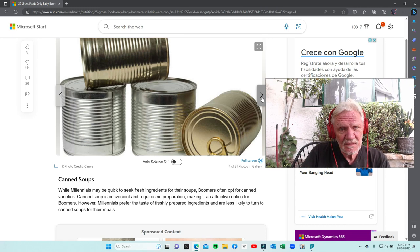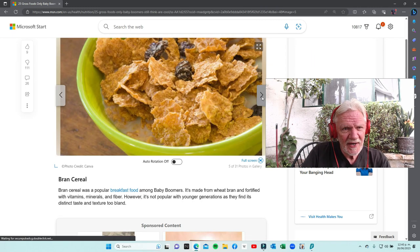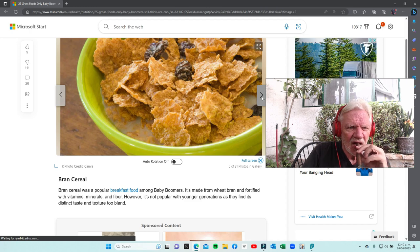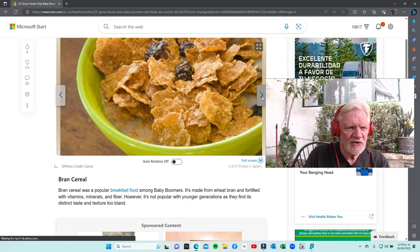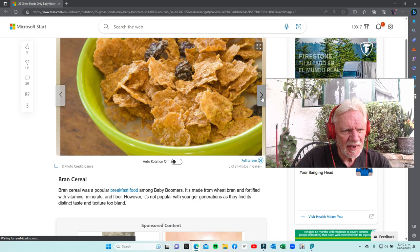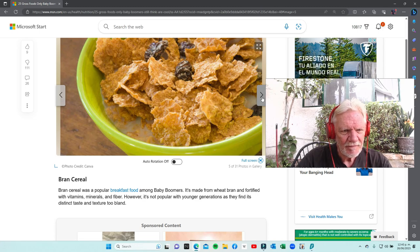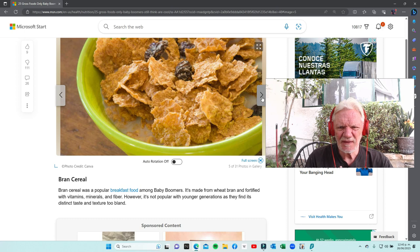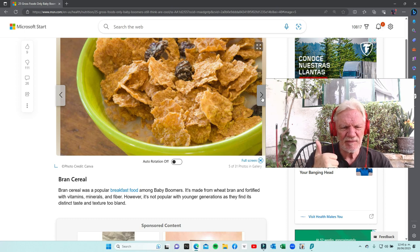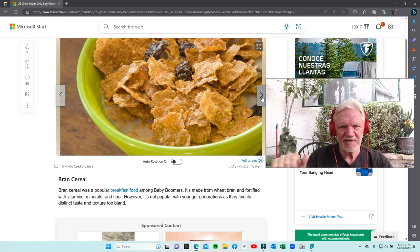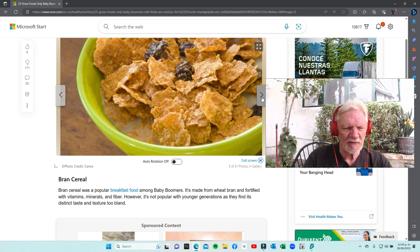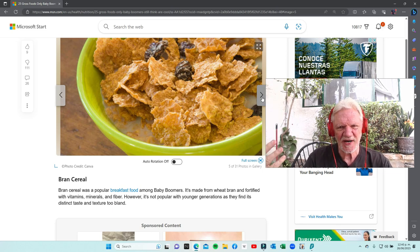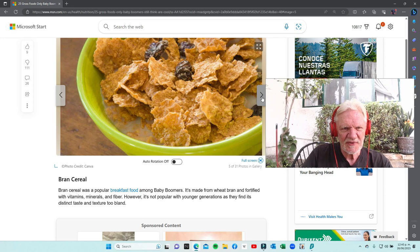Bran cereal. Well, I don't eat bran cereal, but I think I'd give it a thumb sideways and then defend it. I don't see anything wrong with it. People say it's processed, but I don't have a big problem with cereals.